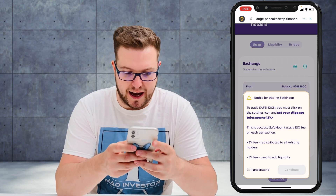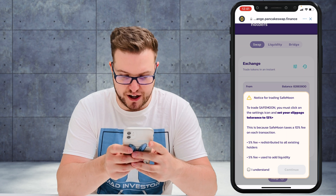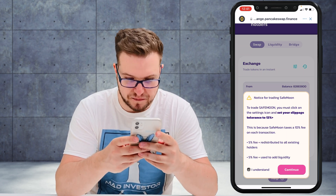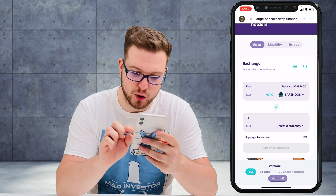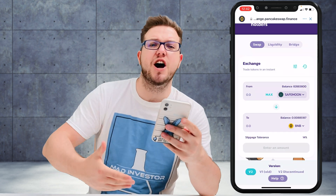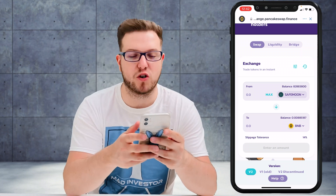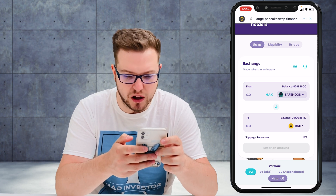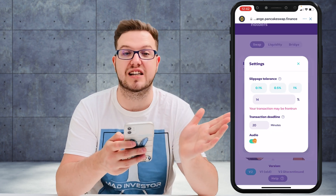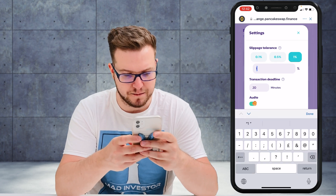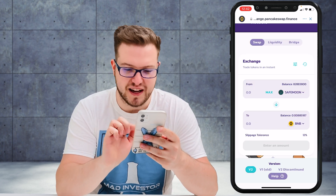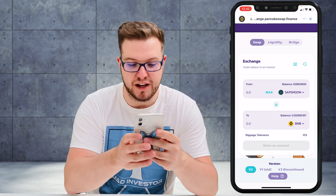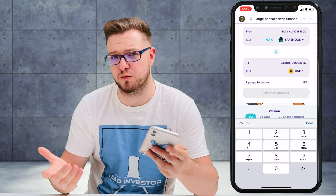Put SafeMoon in the trade field, and importantly, you must click on the settings and set the slippage tolerance to 12%. I'll do that now — slippage tolerance is now on 12% as it's supposed to be.